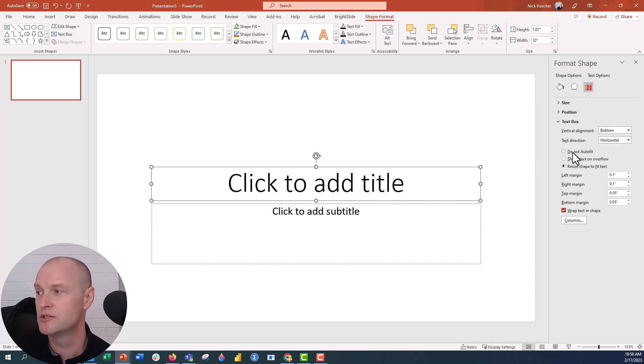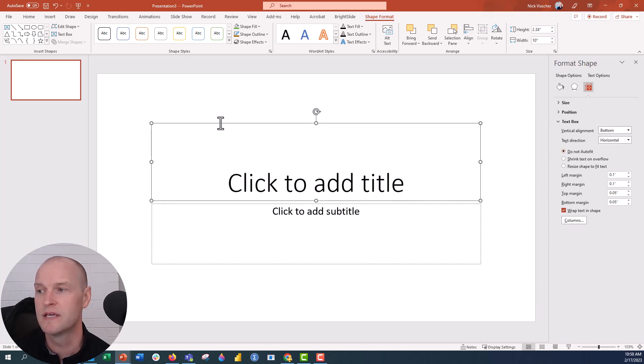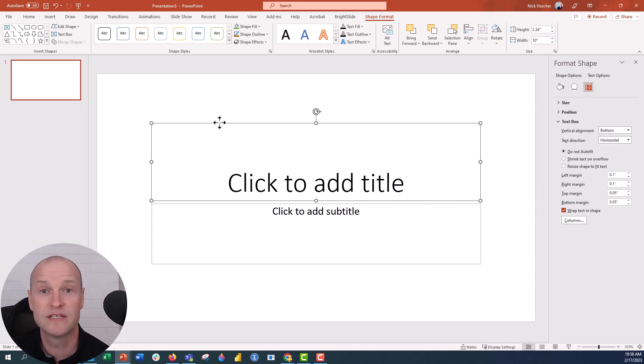I like to keep it on do not auto fit, and that's going to make sure that the text box is there and your text inside of it does not shrink when you do that.